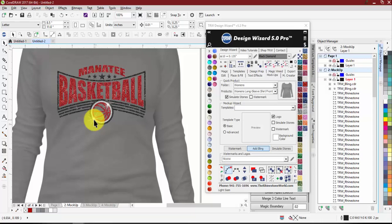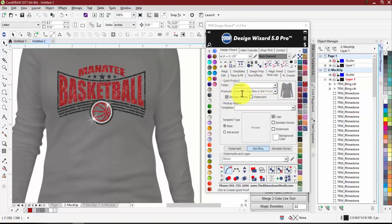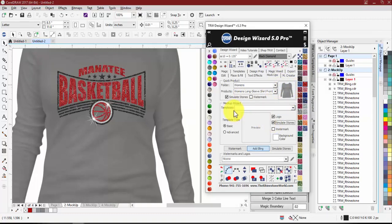A couple of questions came in about the Simulate Stones button. You can see how it's bordered off — we have our Quick Product area at the top. The Simulate Stones checkbox up there refers to the quick product. Down here in the full mock-up creation area, the Simulate Stones button controls that mock-up.